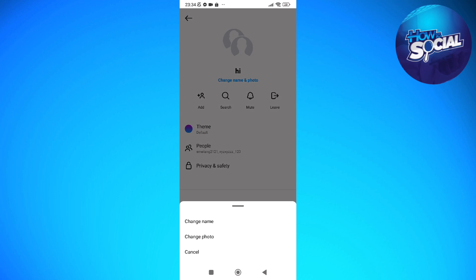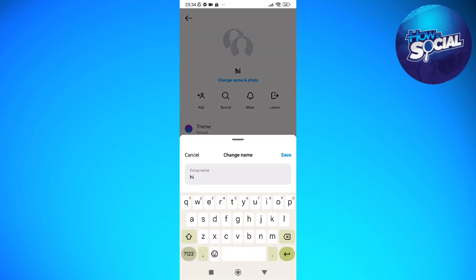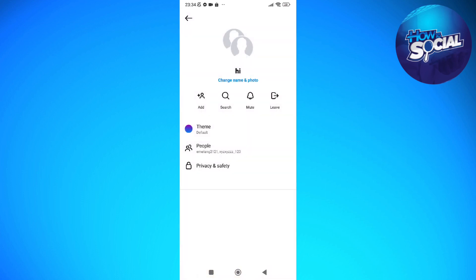And in here you can now change the group name of that specific group chat just like so. I'm just going to change it just like that, and after a few seconds you should be able to change the chat name of the group chat.